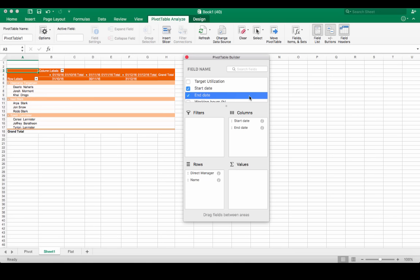Now we'll move Capacity, Billable Actual, Customer Work, Internal Projects, Target Utilization, and Billable Utilization as values.